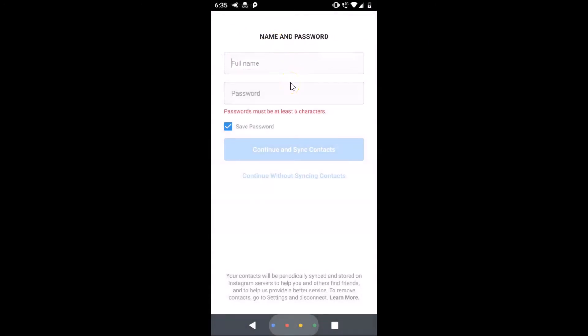The code is filled in automatically. Now we have a screen where we need to provide the full name and password. Passwords must be at least six characters. There's also a 'Save password' option — you can leave it checked or uncheck it. I'm leaving it checked. Let me provide this information.